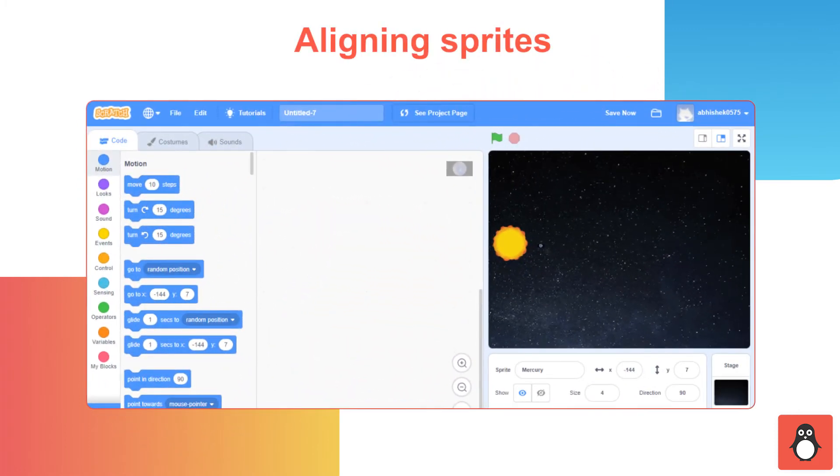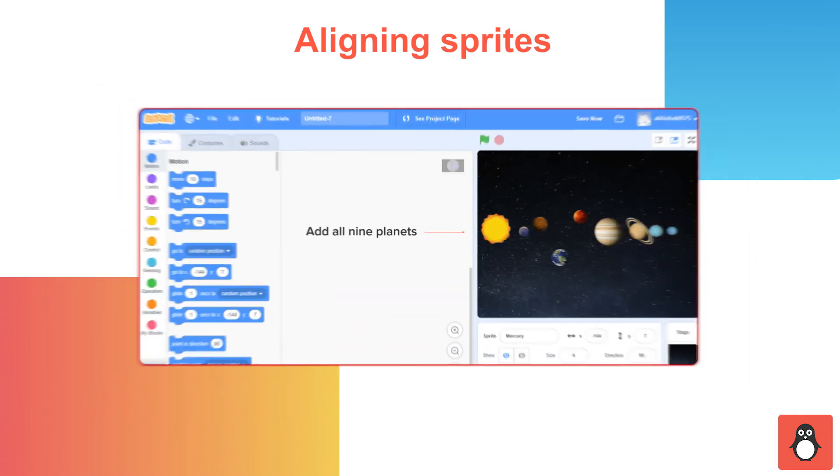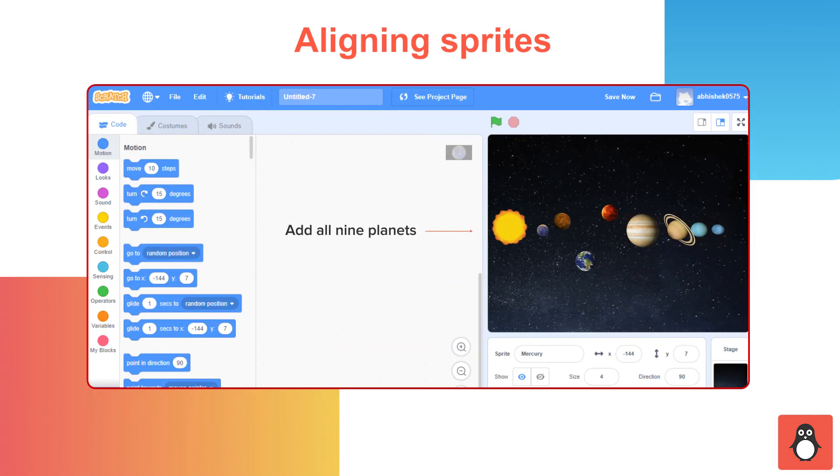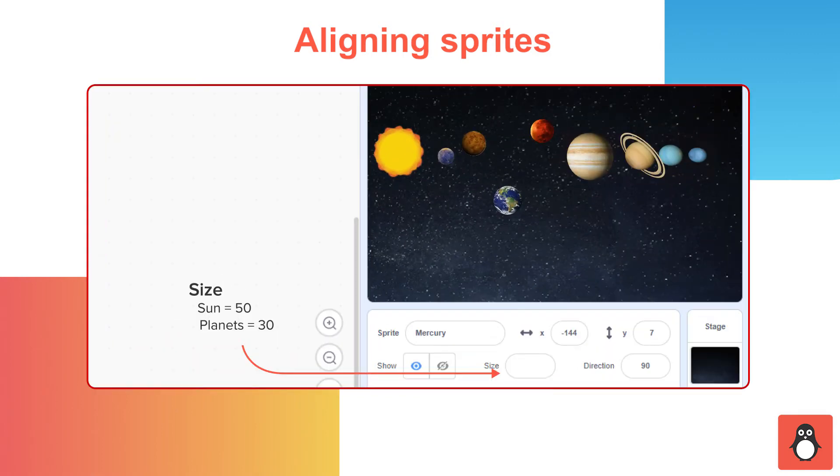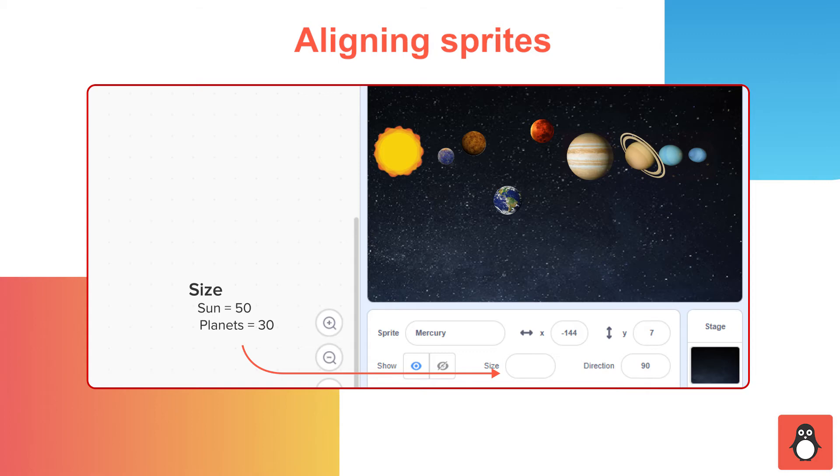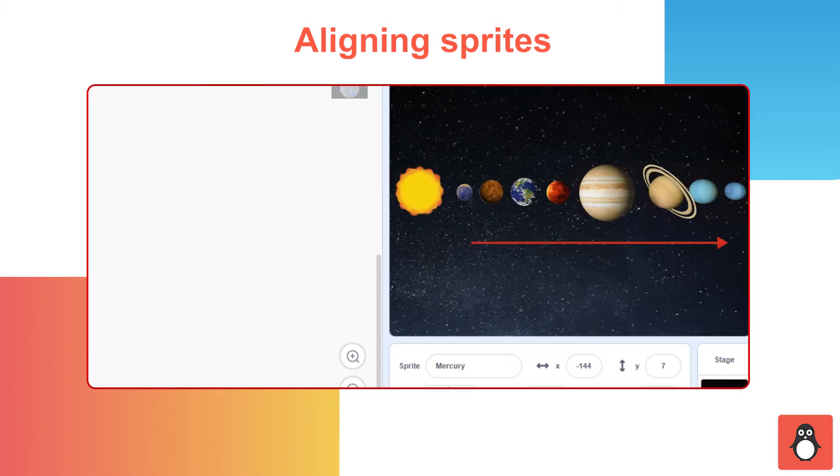In step 8, you need to align all the sprites in a straight line. Similar to Mercury, now you need to add all the other planet sprites including Venus, Earth, Mars, Jupiter, Saturn, Uranus and Neptune. Later, select the Sun sprite and set the size as 50. Similarly, set the size of all planets as 30 or any size you like. Now, you need to align all the sprites in a straight line. After adding all the sprites and aligning them, your project would look like this.